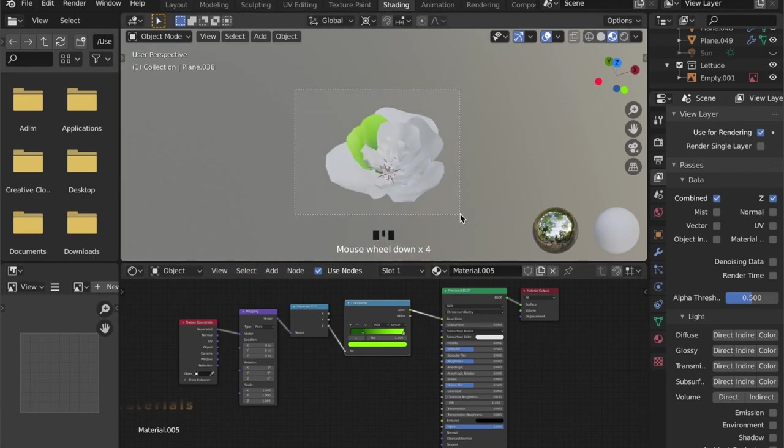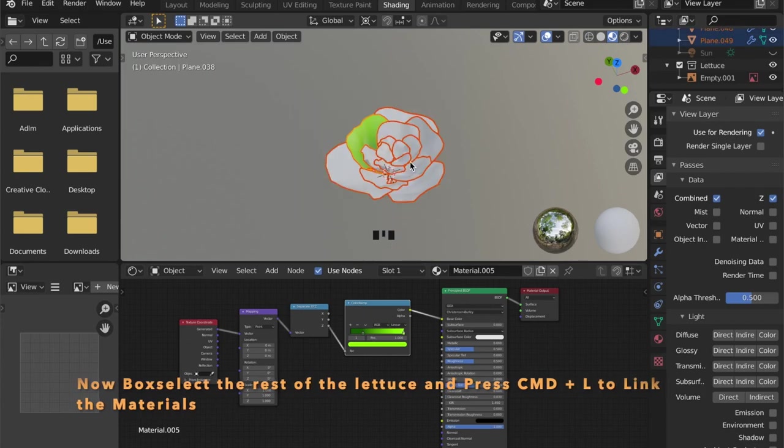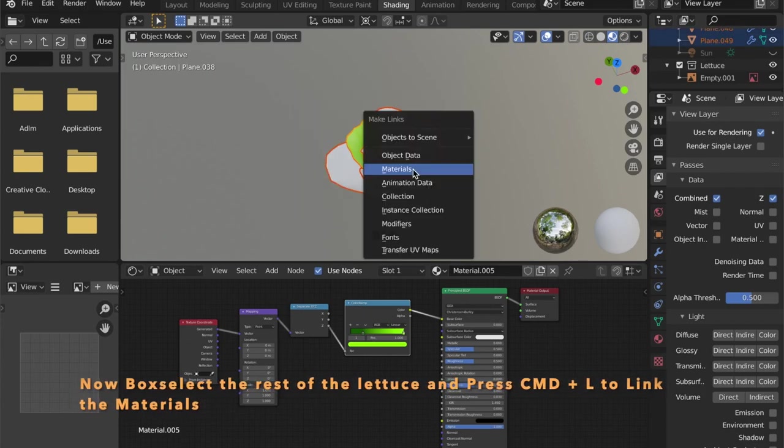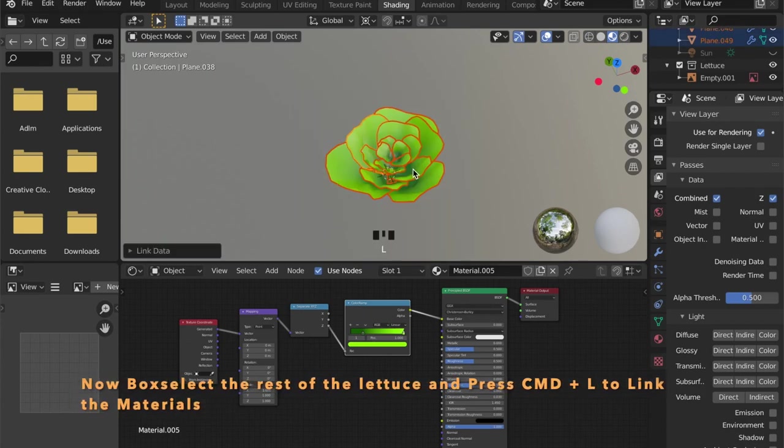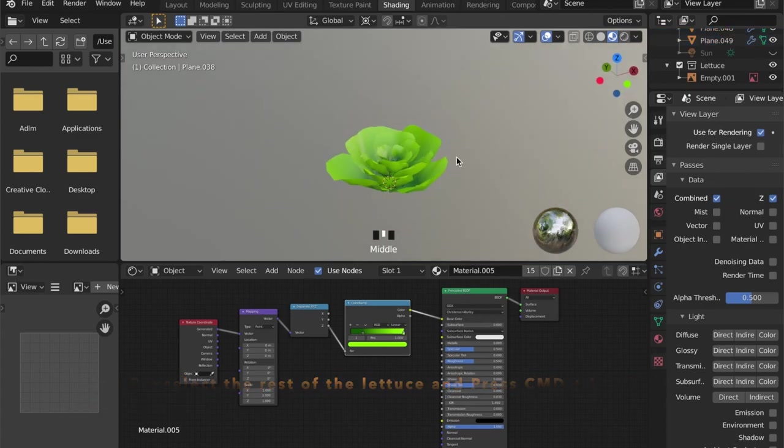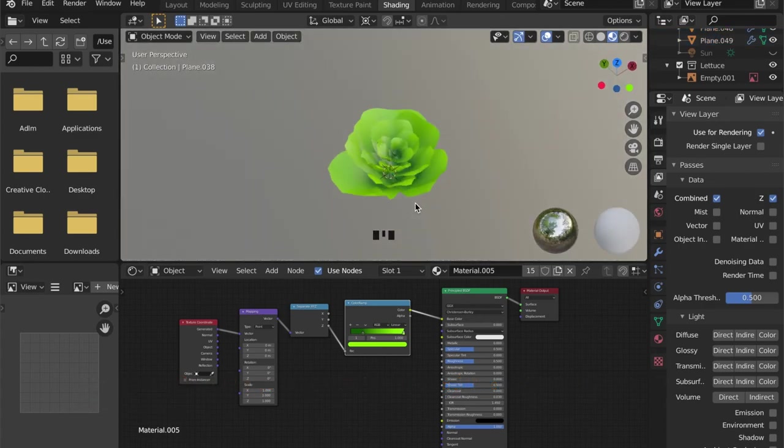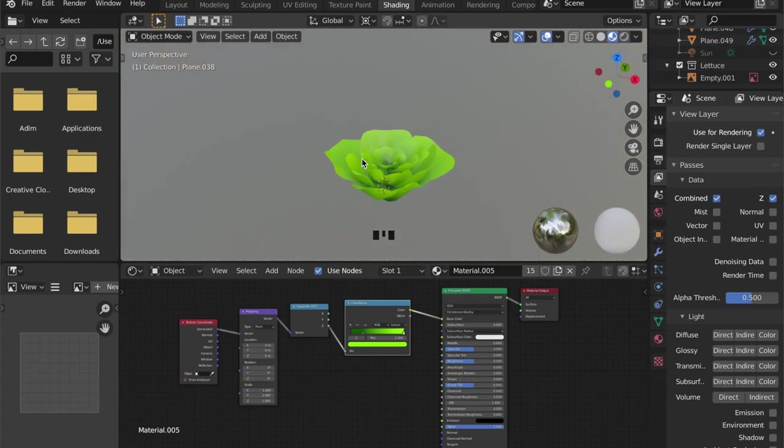Now we want the rest of our model to have the same material, so just select all of the objects and press Command+L to link the materials.